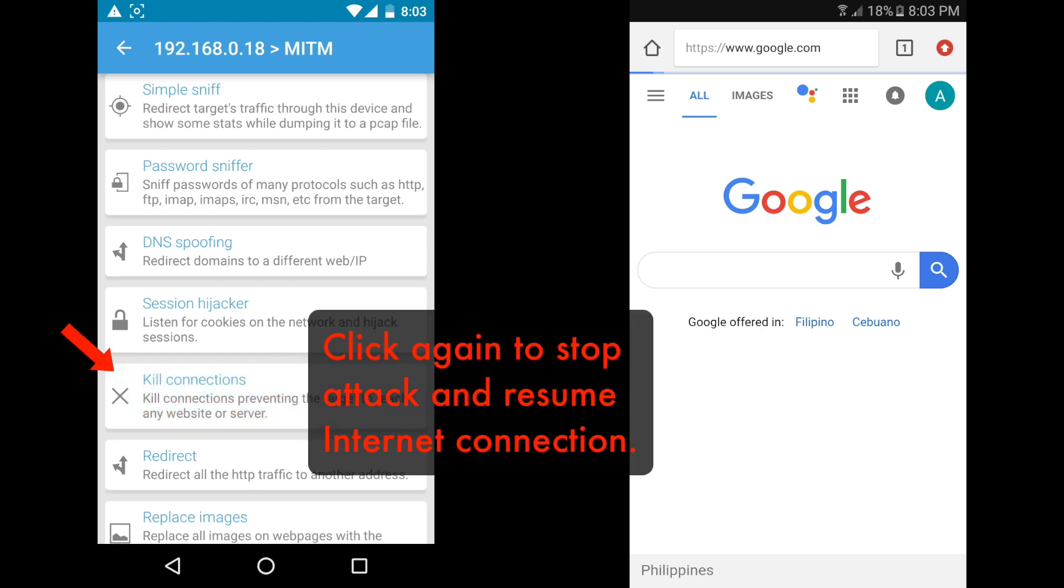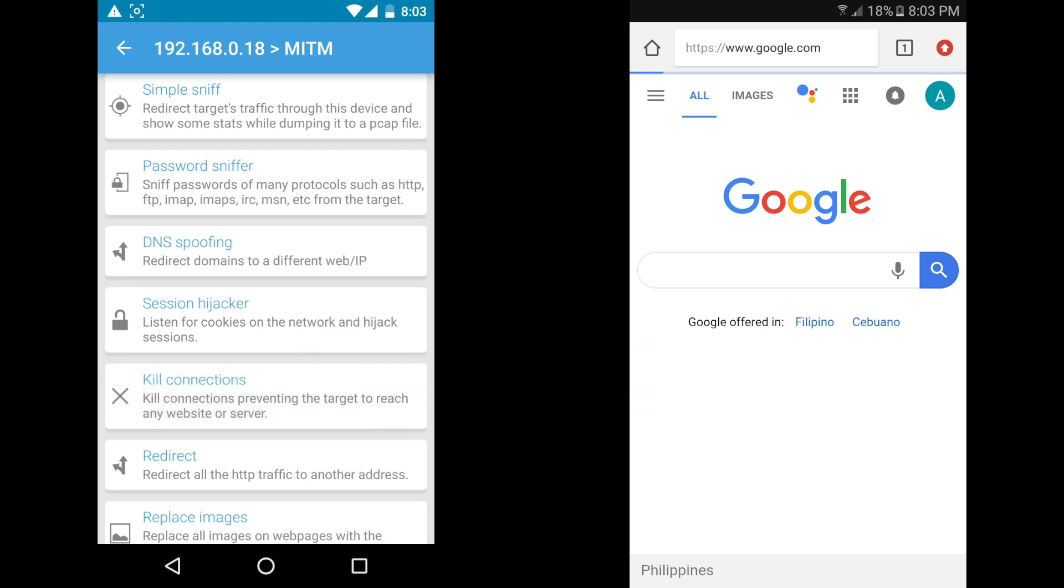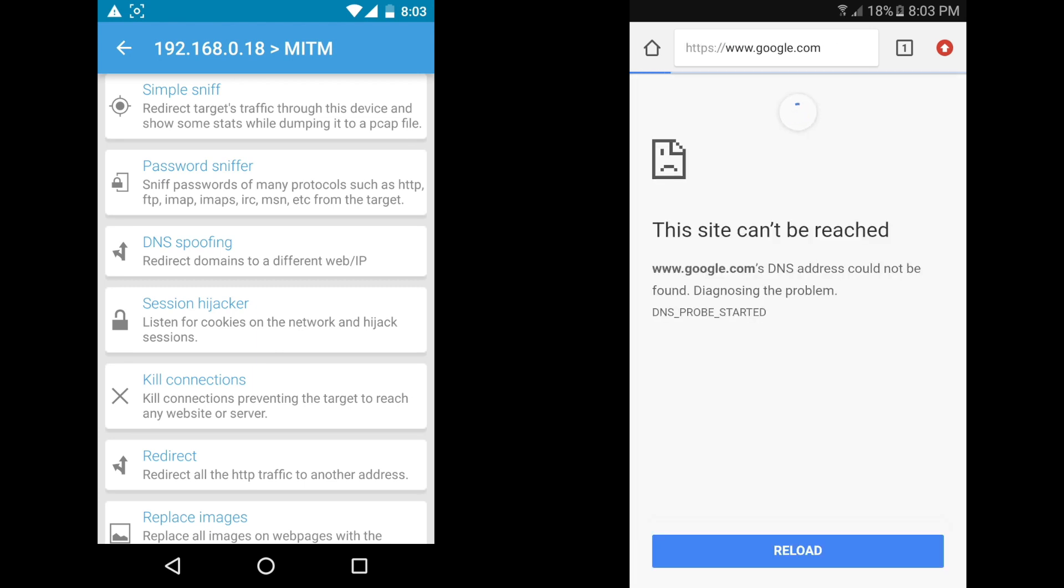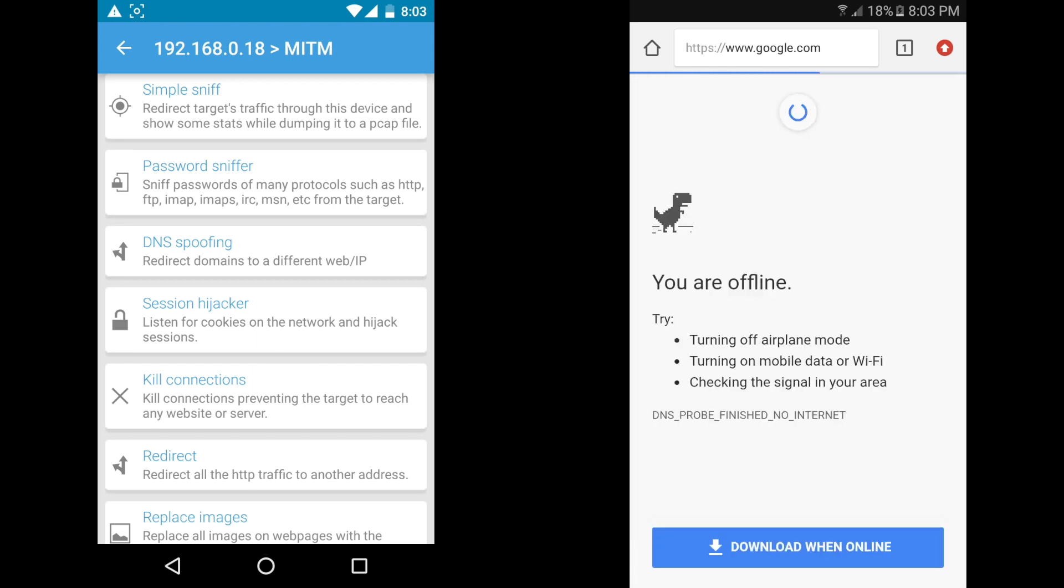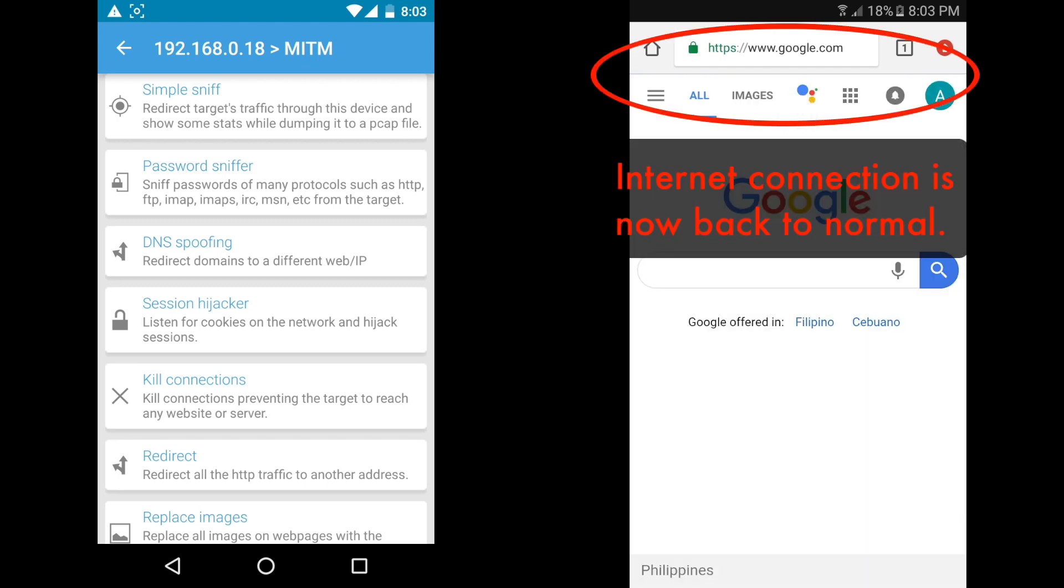Click again on kill connections to stop attack and resume internet connection on the victim device. After a few seconds the internet connection on the device will return back to normal.